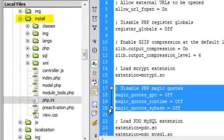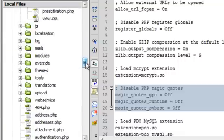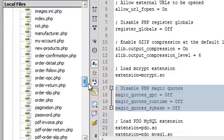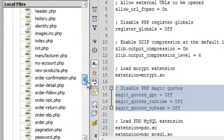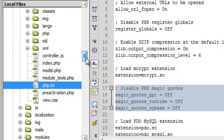You'll notice that the PHP configuration file is in PrestaShop's install directory. The same file is also in the admin directory, and also in the root directory. This ensures that the custom PHP configuration is read by PrestaShop's installer, back office, and front office.